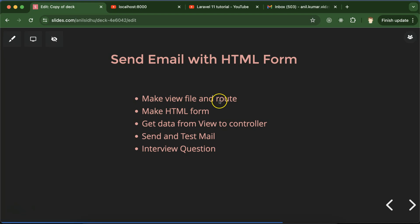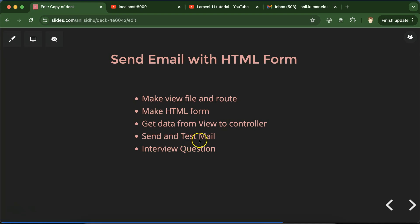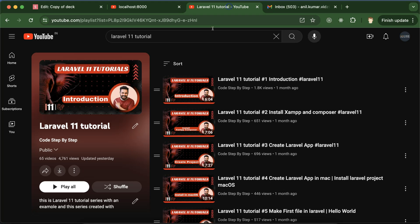First of all we have to create a view file, then make a route for this, and inside this view file we have to make an HTML form. Then we will get this HTML form data to the controller, send mail, test it, and at last discuss some important interview questions. This is the playlist for Laravel 11 tutorials that will definitely help you out for Laravel job, project, and interviews. You can access this playlist from the description box.